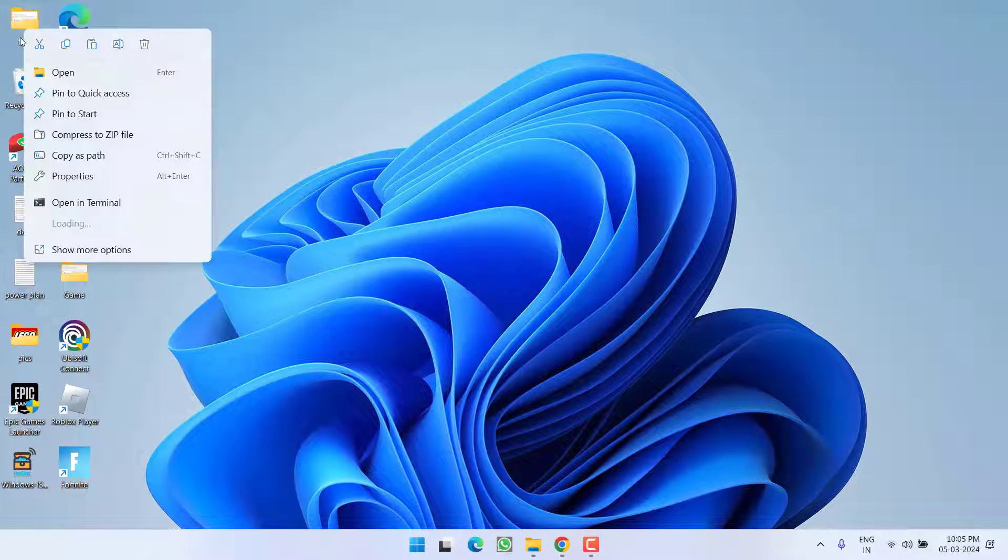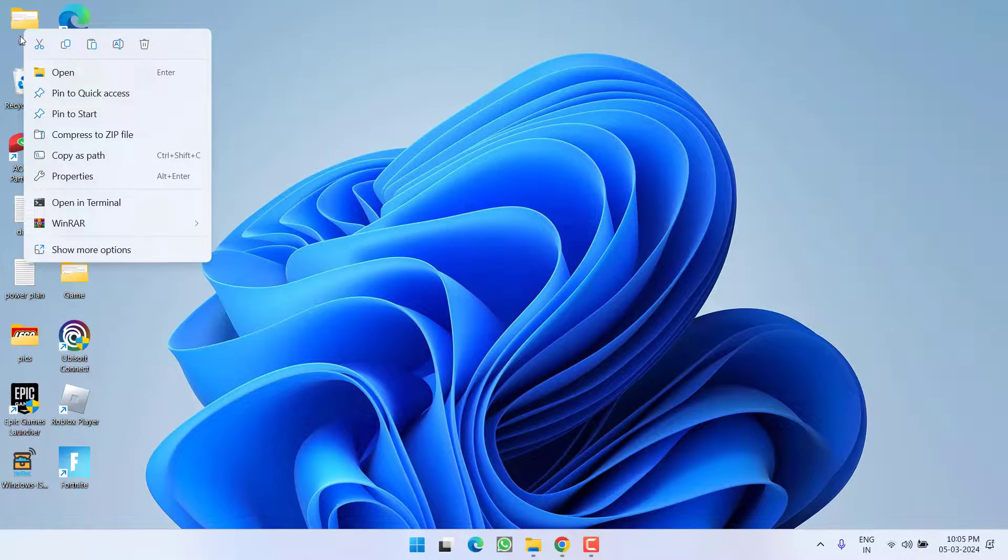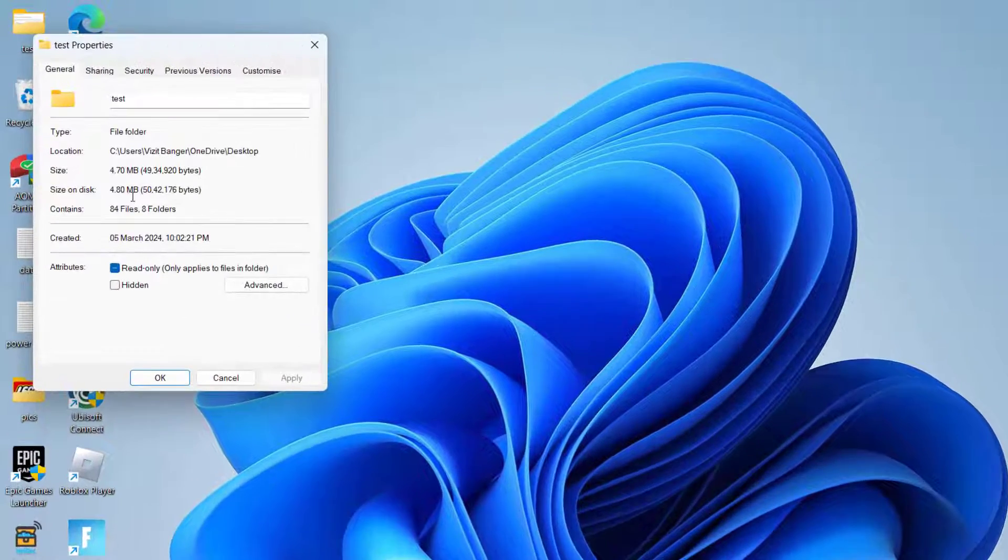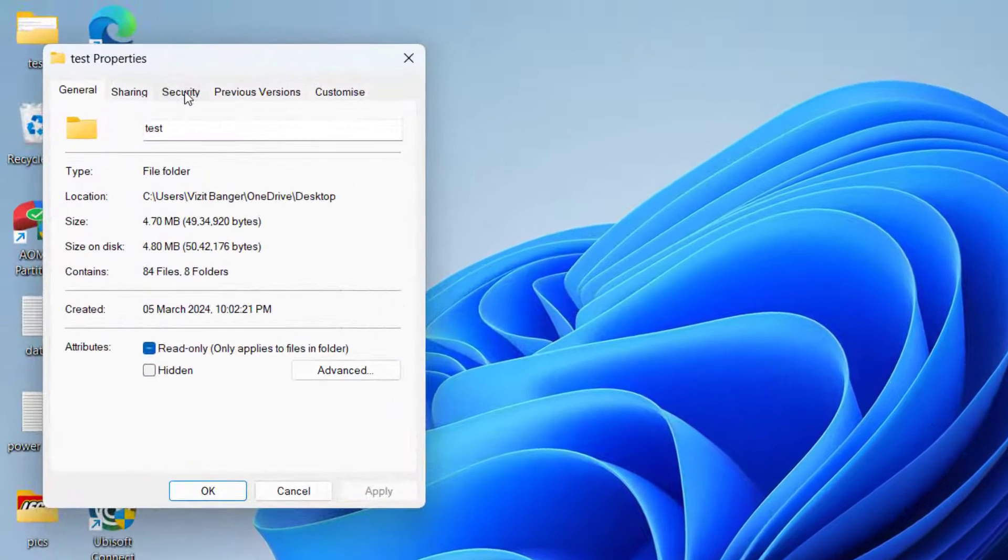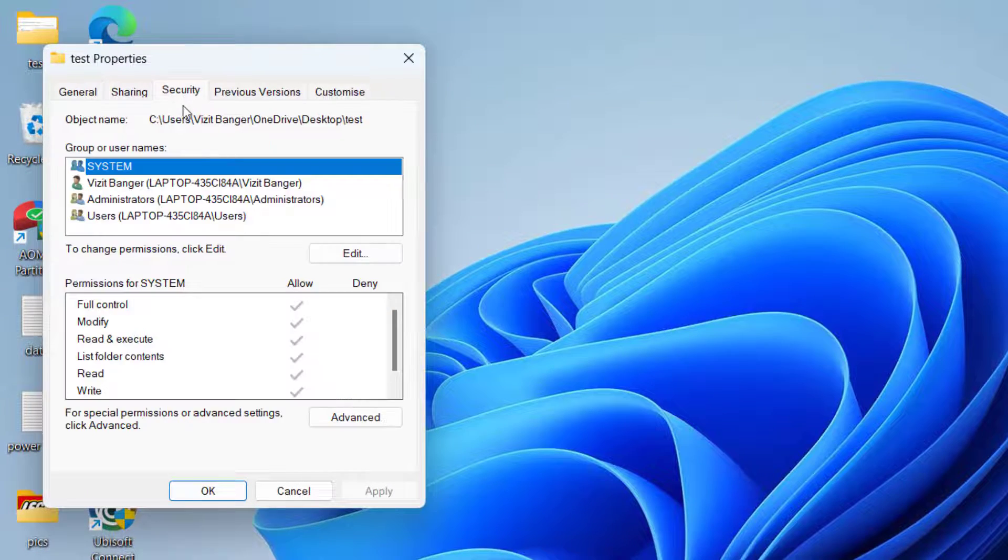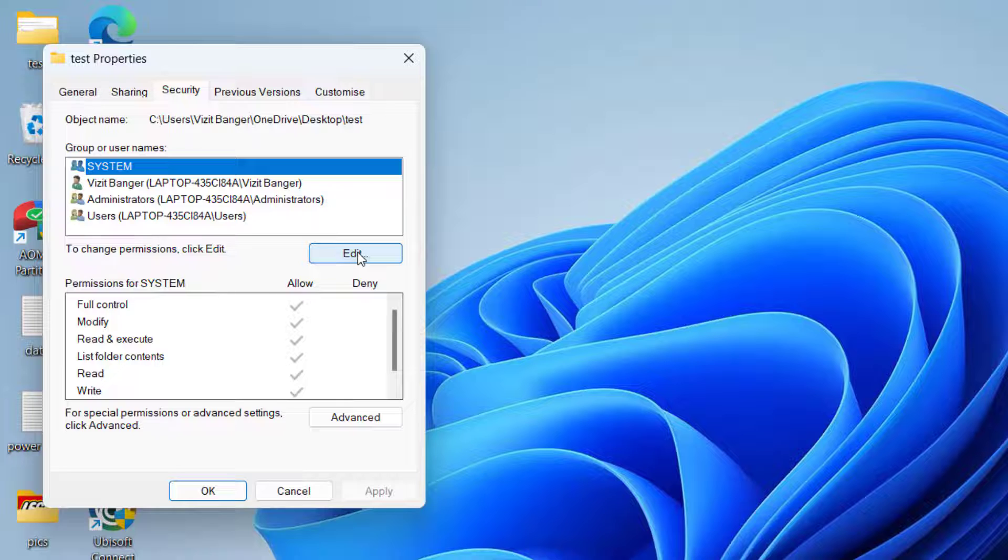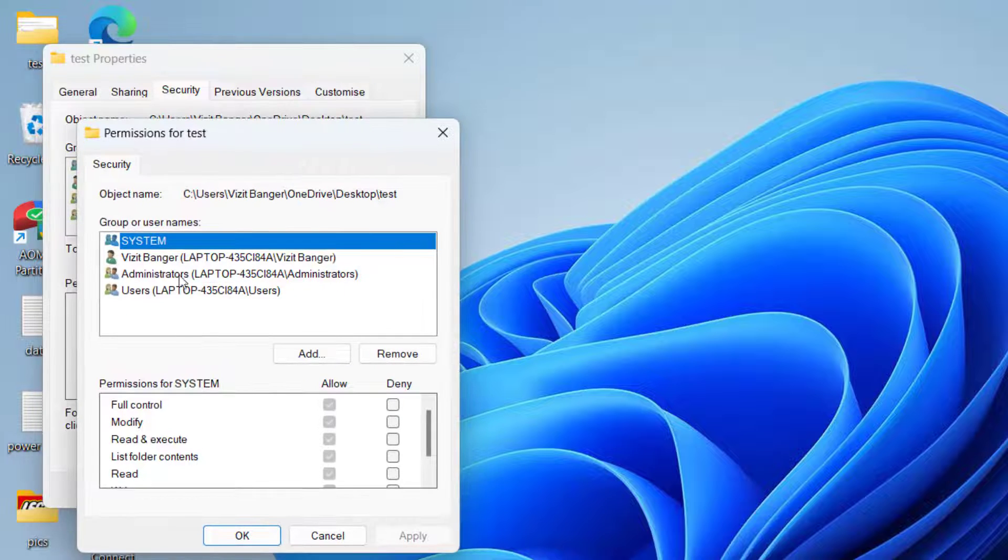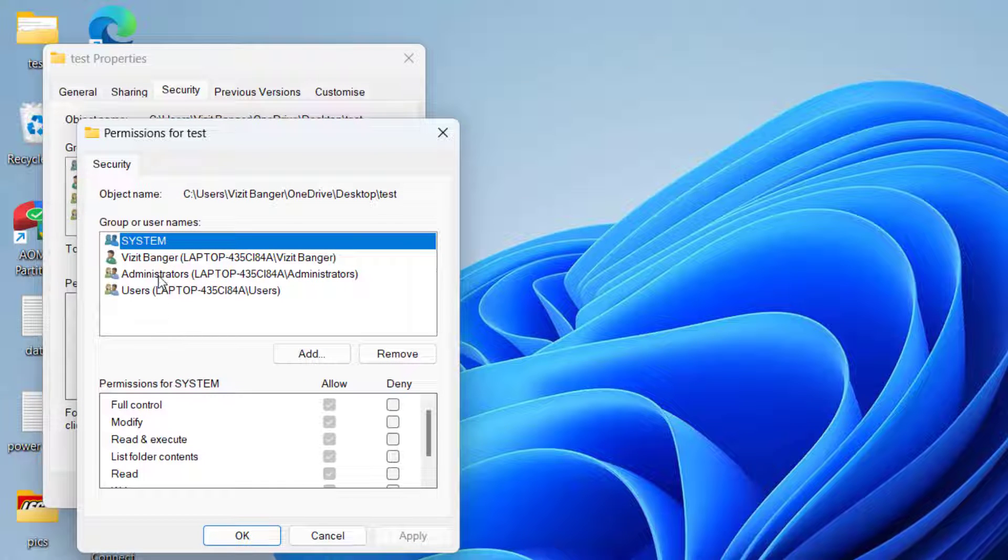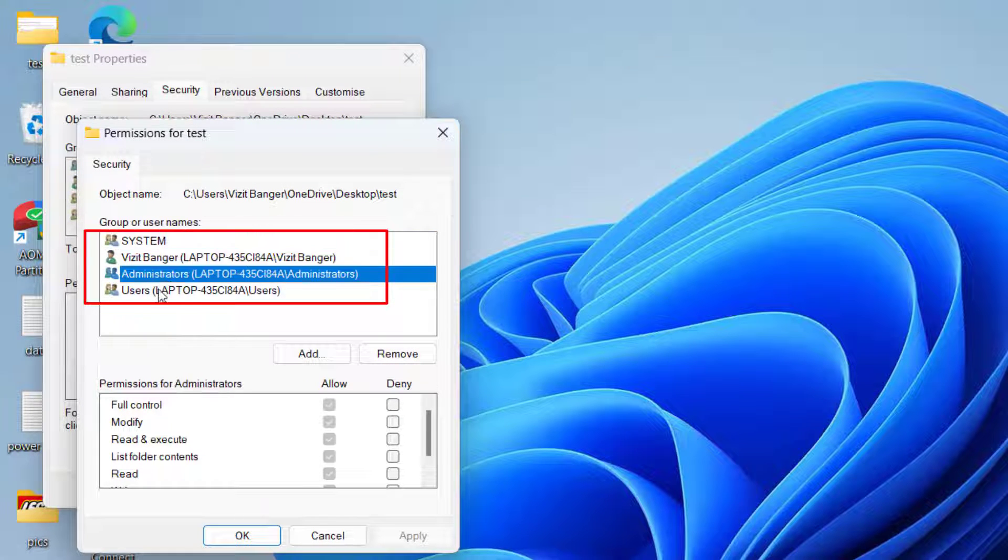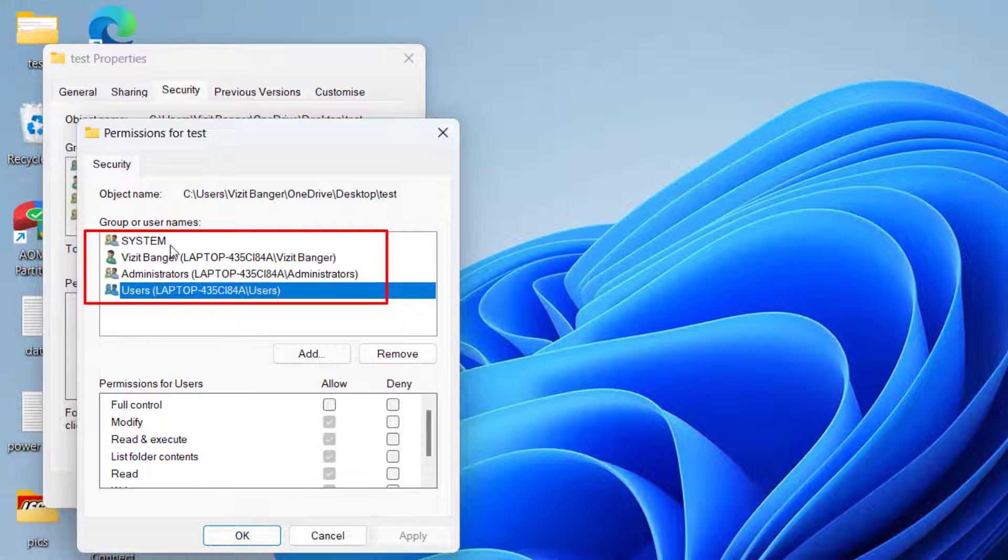First of all, in the first method, right-click on that particular folder or file and choose option Properties. Now here click on the Security tab. Now here click on the option Edit. Now over here, four users are shown at my end: first, second, third, and fourth, all of these users.